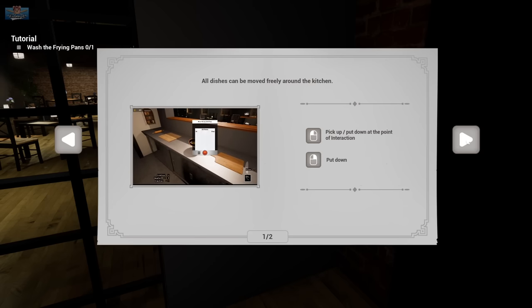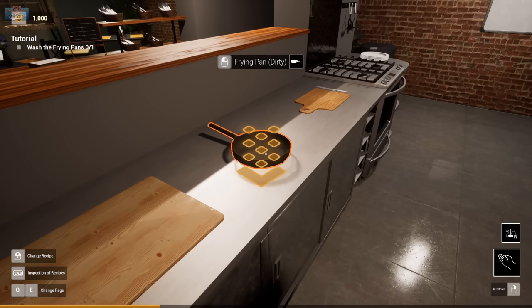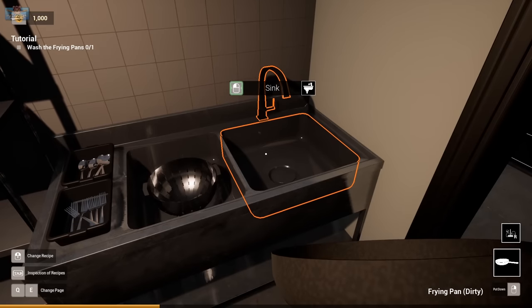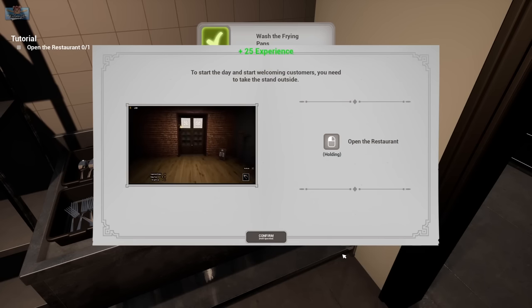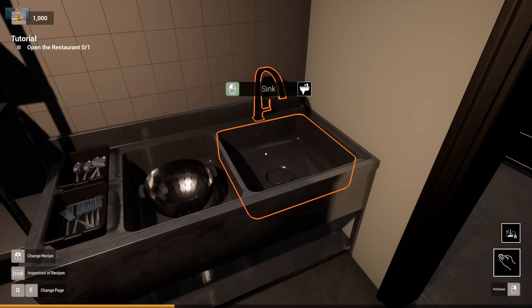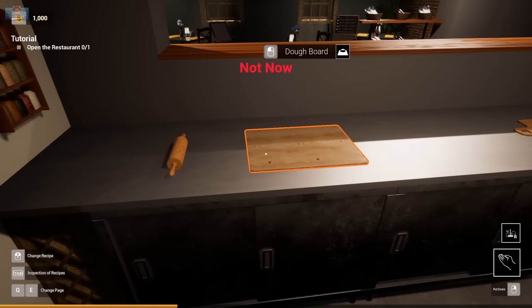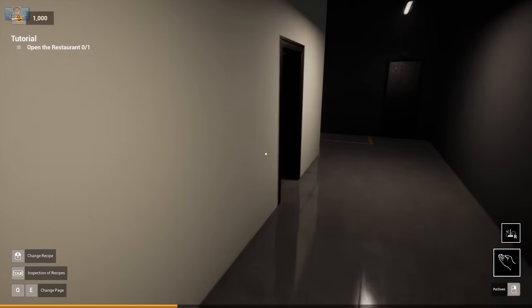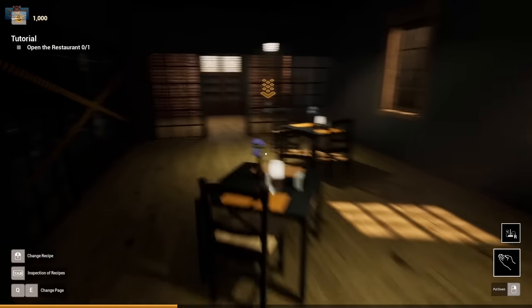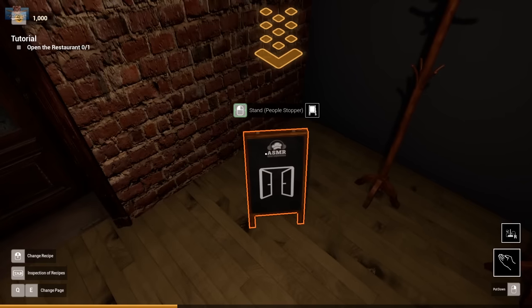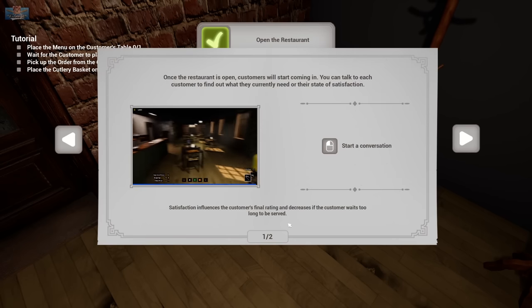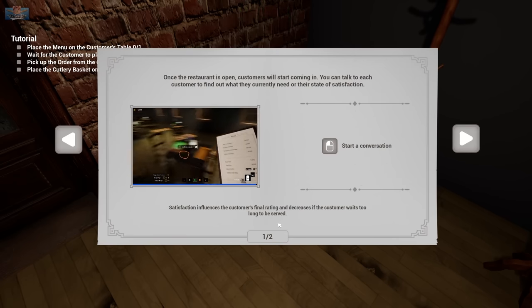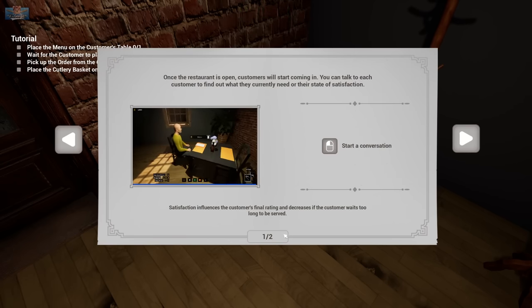All dishes can be moved freely around the kitchen. Frying pan. Washed. Start the day and welcome customers. You need to take the stand outside. Okay. Am I supposed to put the frying pans back down? Once the restaurant's open, customers will start coming in. Talk to each customer and find out what they need.